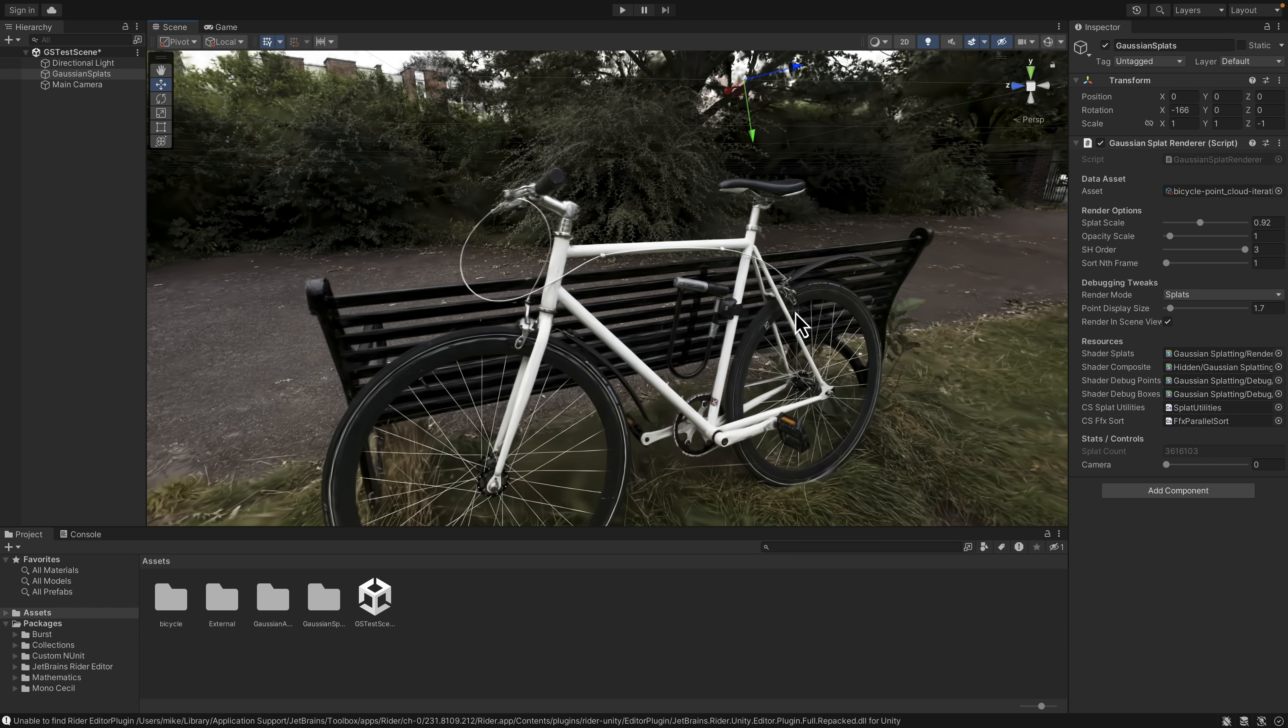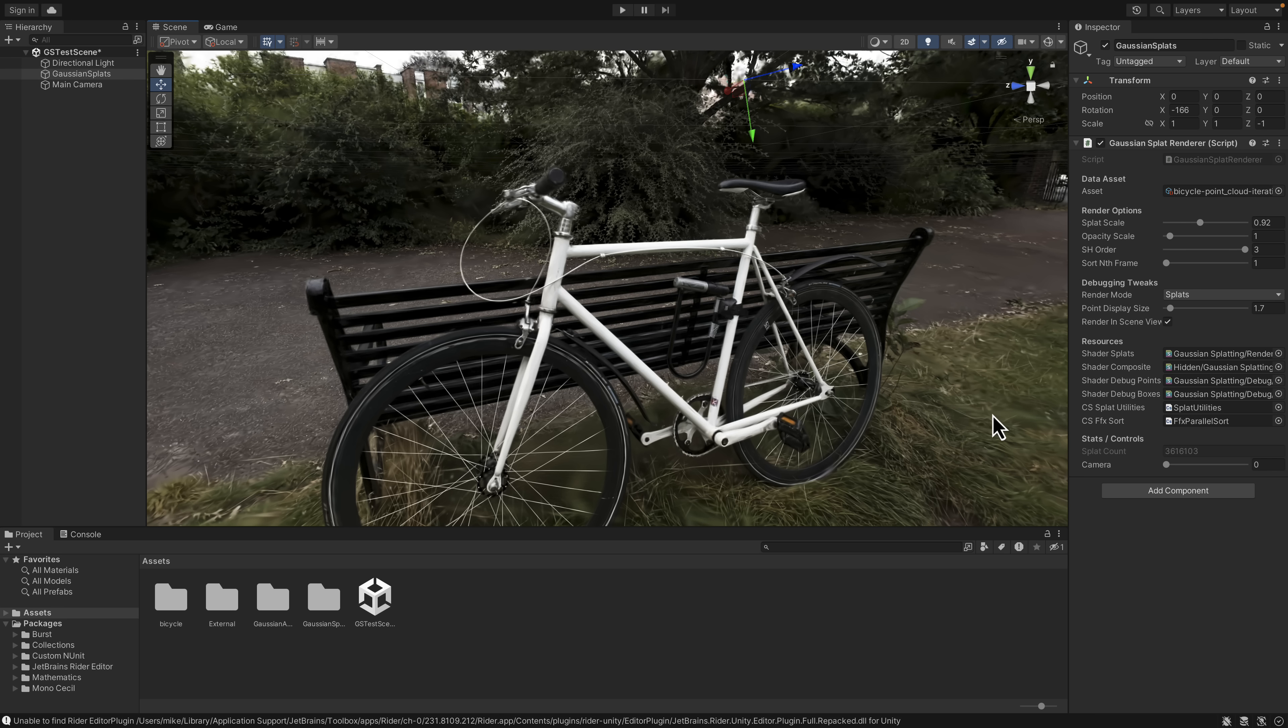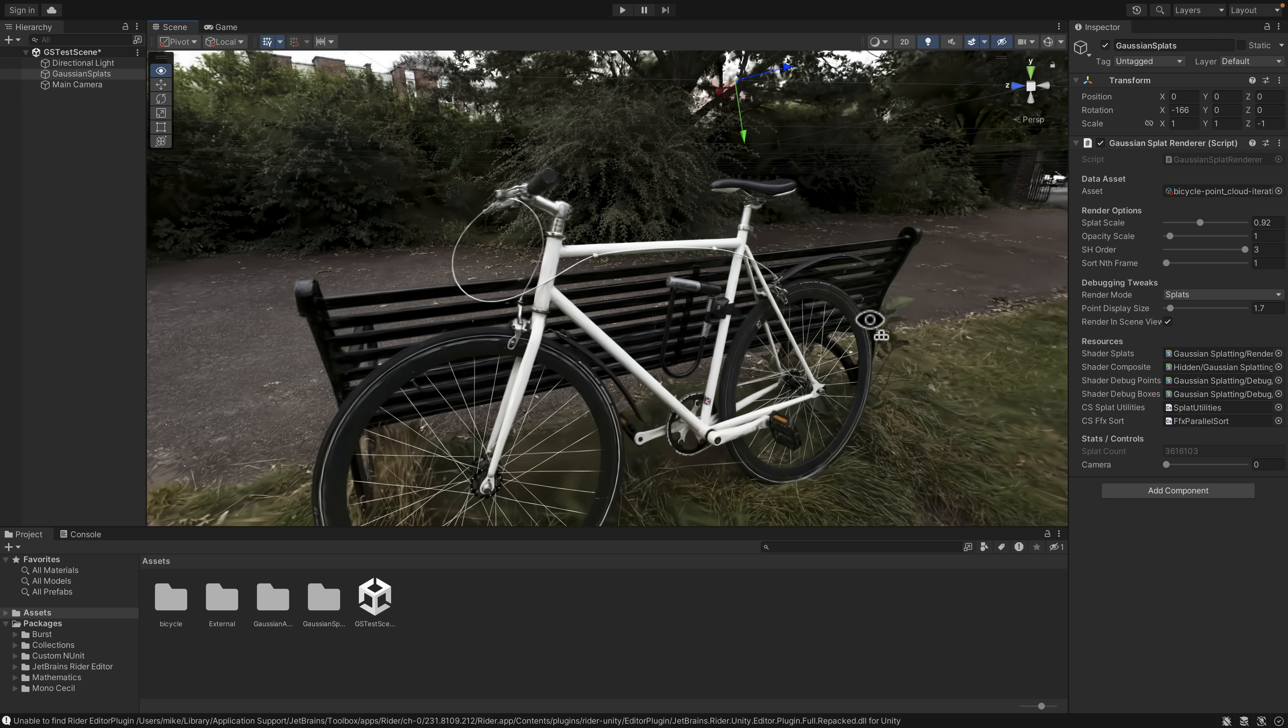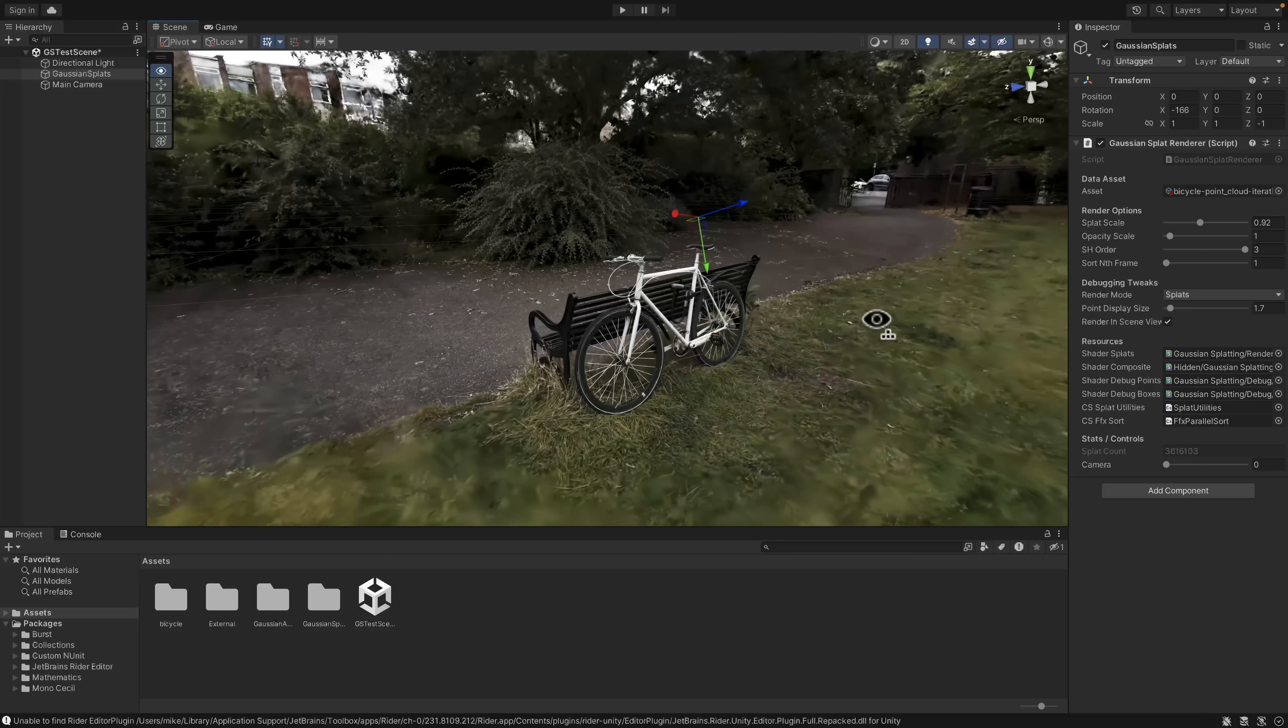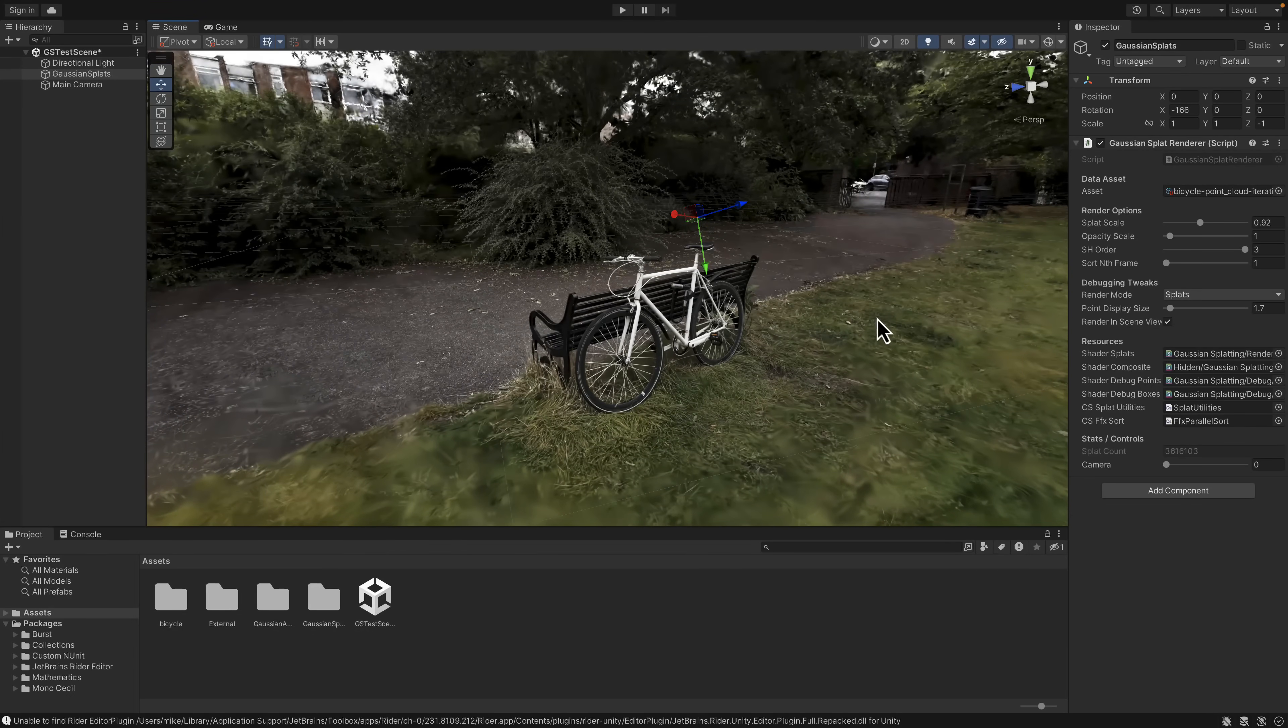By the way, if you're wondering how many splats there are actually in the scene, you can see them right here. So you're looking at 3.6 million splats to make up this scene. This is going to allow you to acquire super high-definition real-world models and get them actually into real-time 3D.